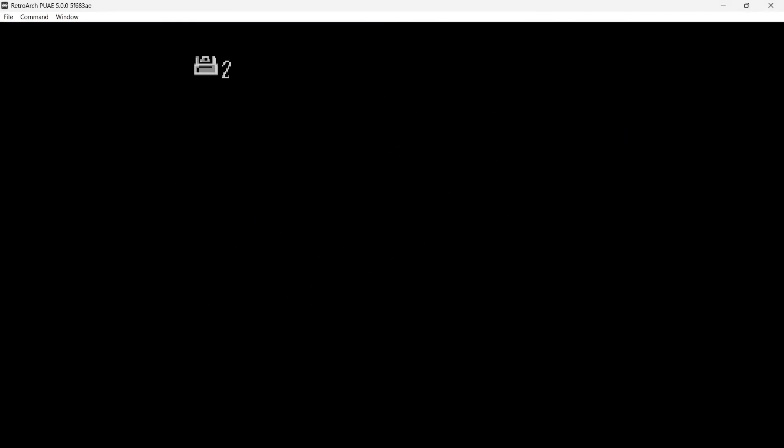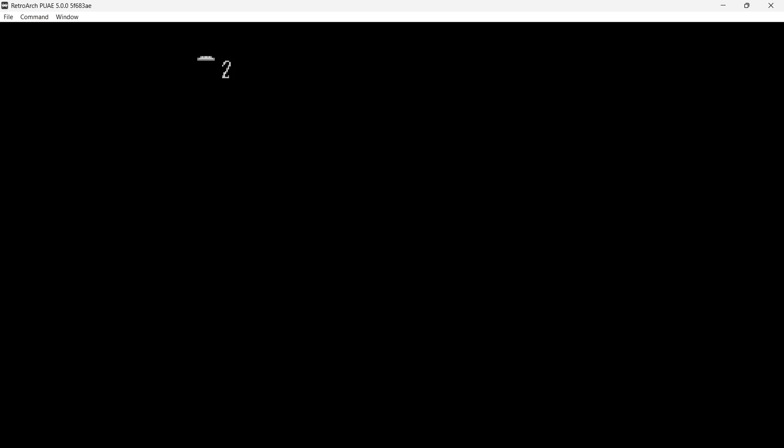Okay, so in this case it's giving me a little floppy disk icon saying insert disc 2. So I'm going to enter into the quick menu, and I'm pressing my Google Stadia button for this. If you're using an Xbox controller, use the Xbox button. If you're using a PlayStation controller, use the PS button.